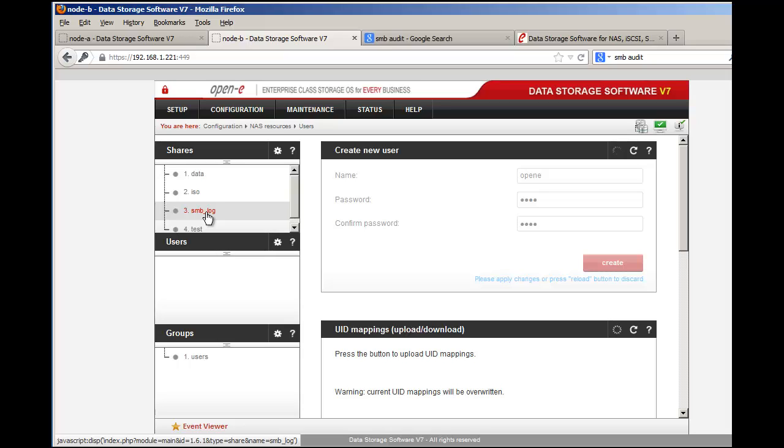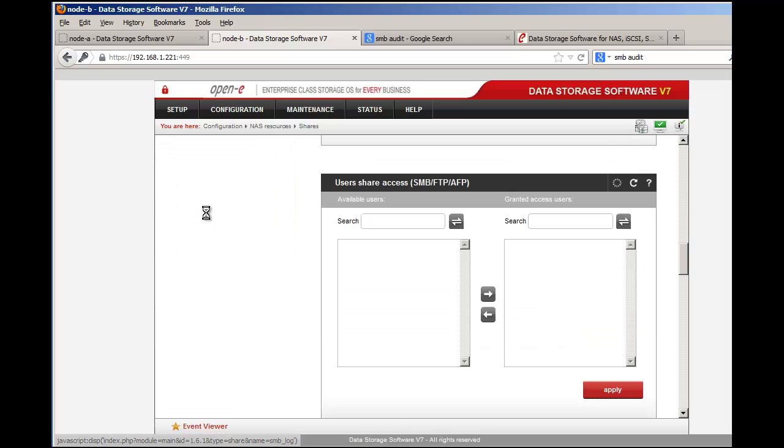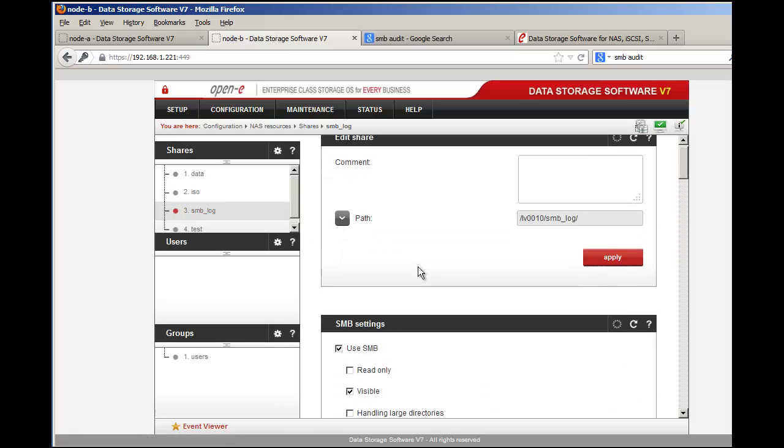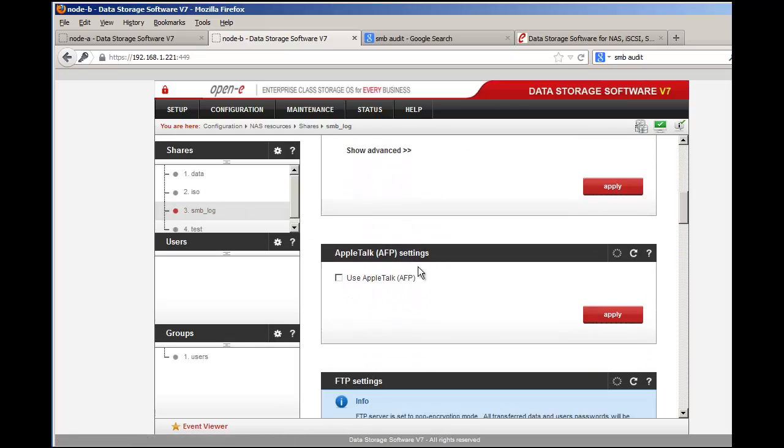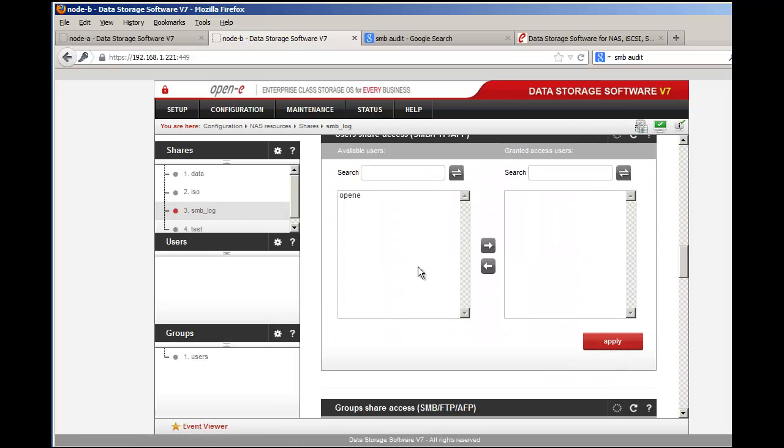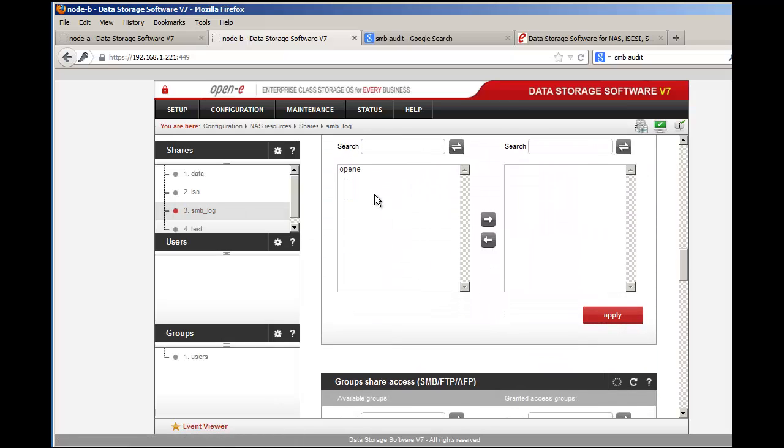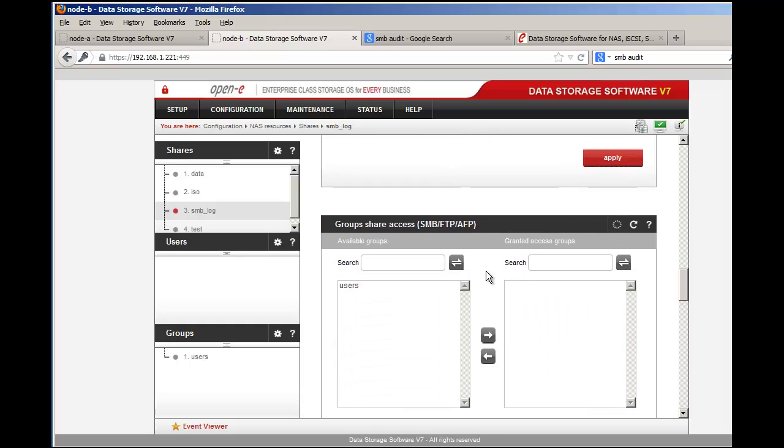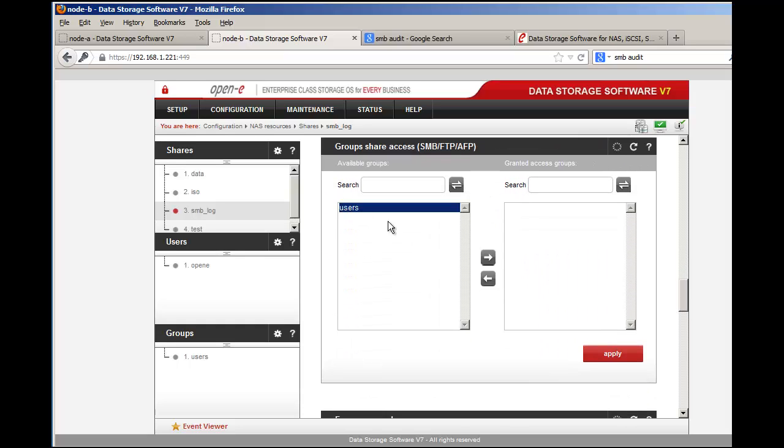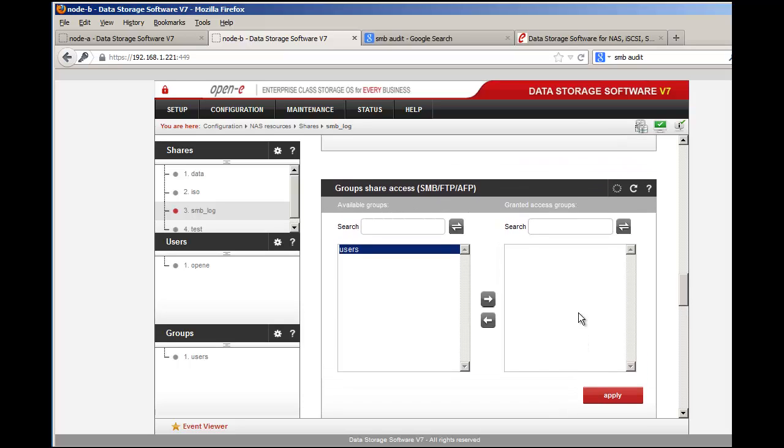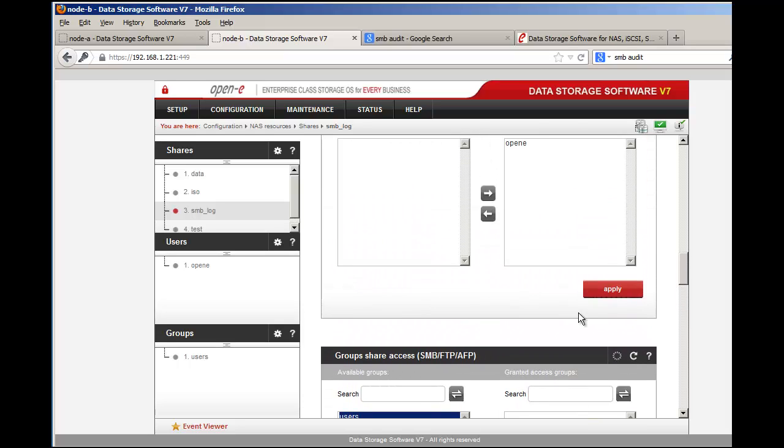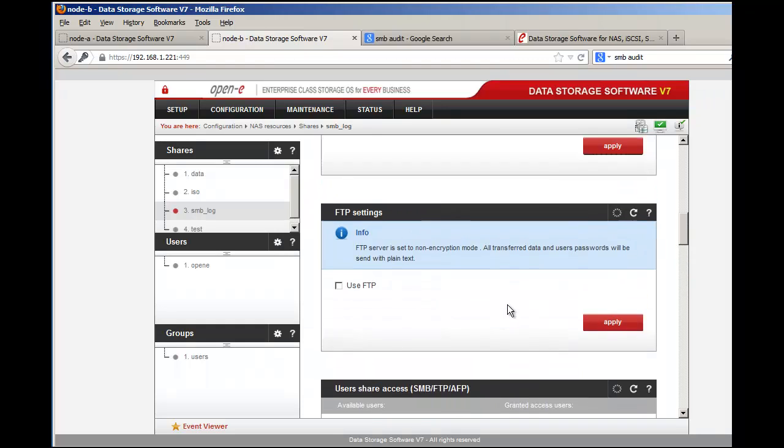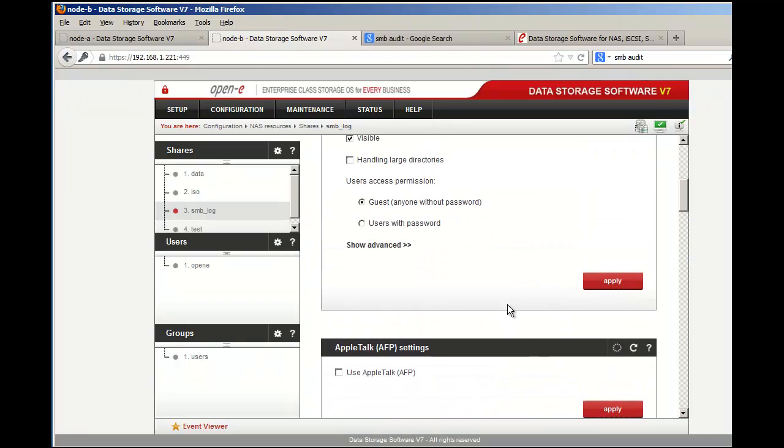Once that user is created on the left side then you can add that user to the specific shares or the Samba underscore share log. In the share as well you'll be able to select the user. Just bear in mind that it works either way - you can add groups to the share.